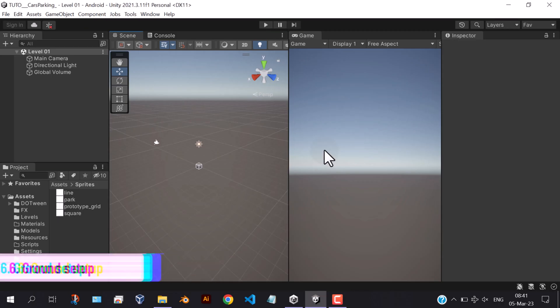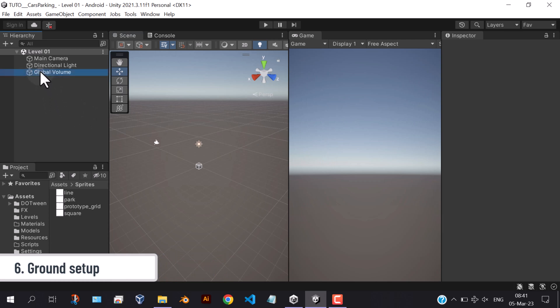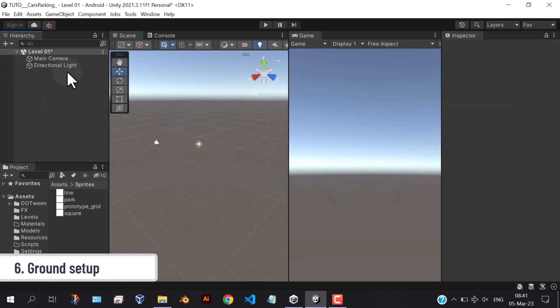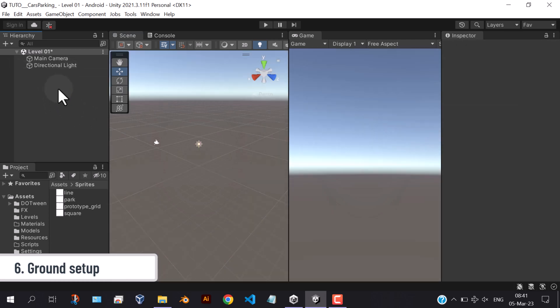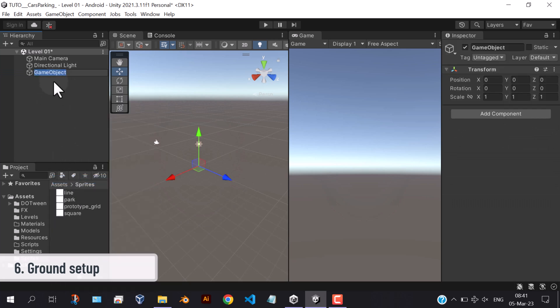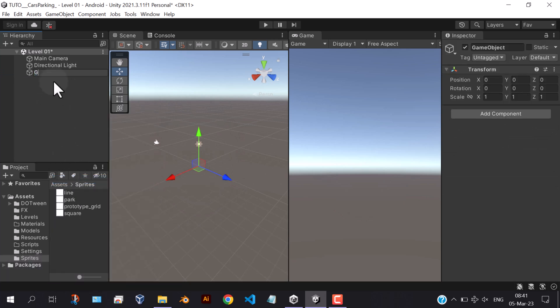Now we're going to design our game's environment. First, let's add the ground. Create an empty game object and add the ground model inside it.